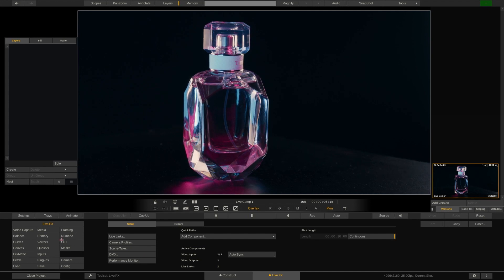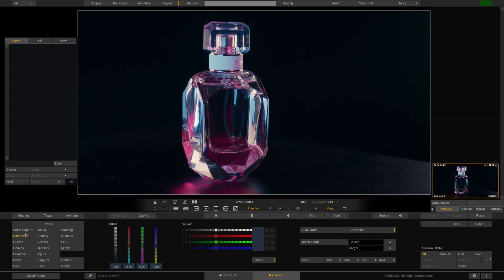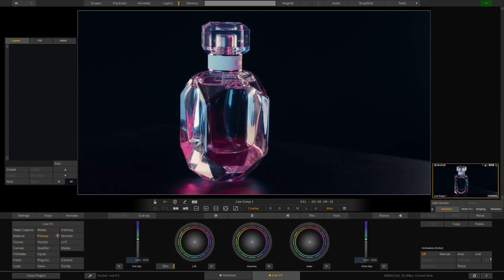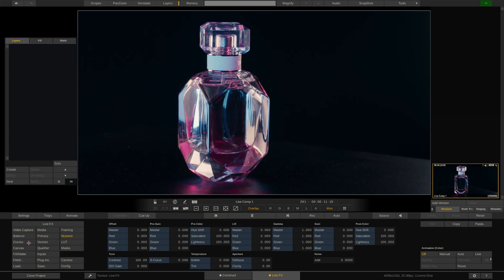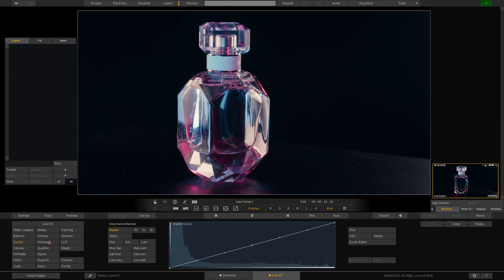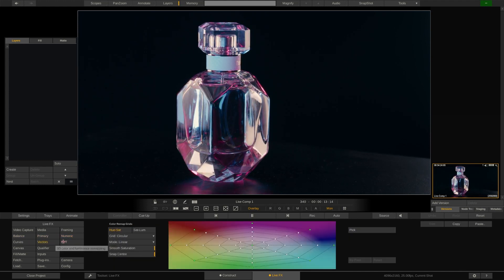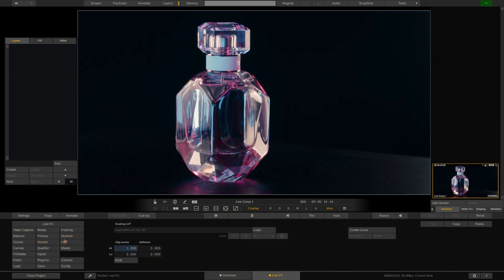Through the other menus on the left we have access to the full set of color grading features that are also included with Assimilate Scratch for dailies and finishing.